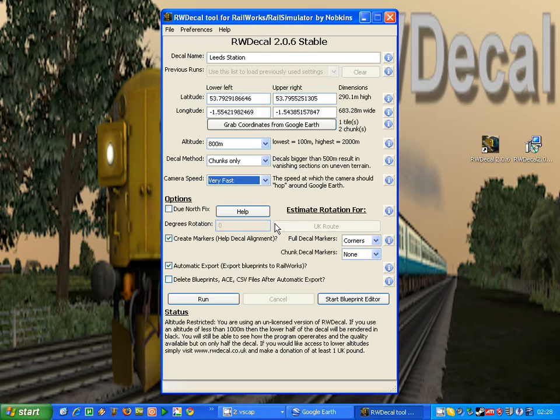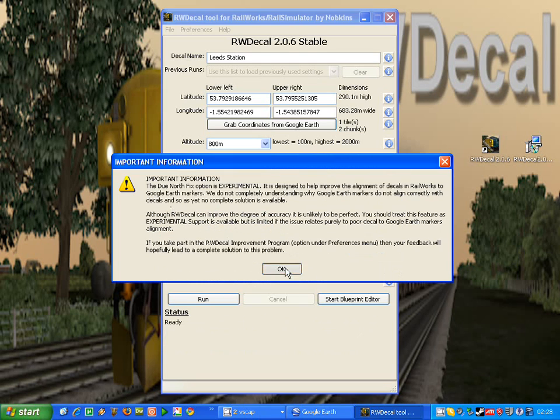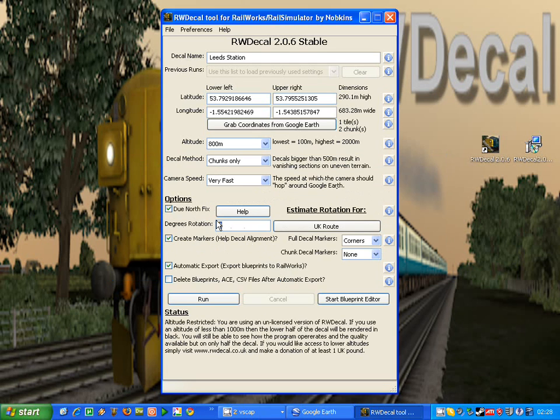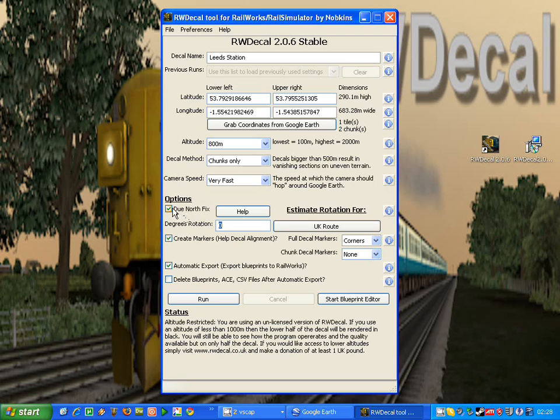To save you having to do this for every decal inside Railworks, once you know what degree rotation you require, you can just enable this option and enter it in the box there, and then the decal will be automatically rotated for you. And hopefully, fingers crossed, it'll align pretty accurately straight away.